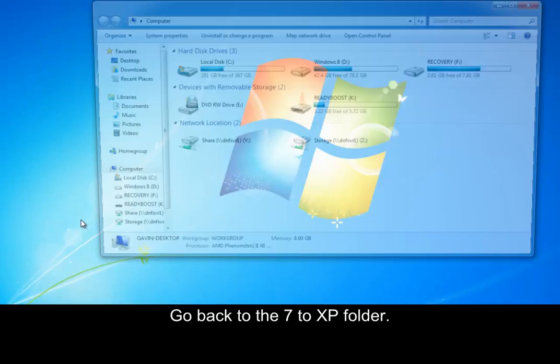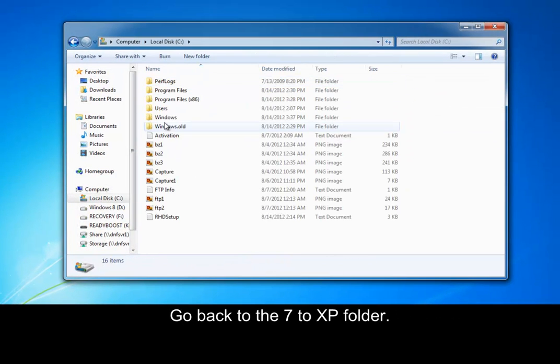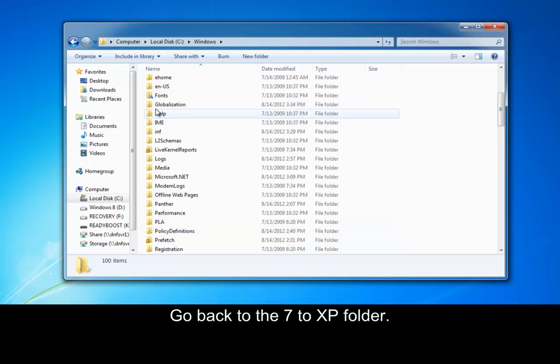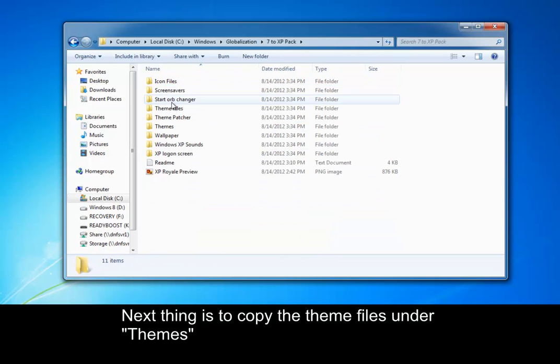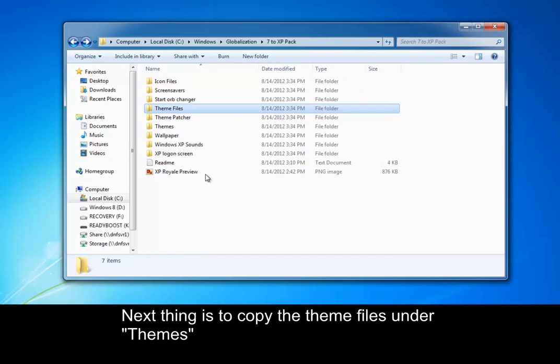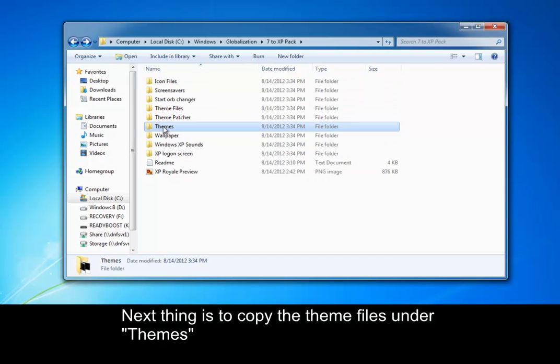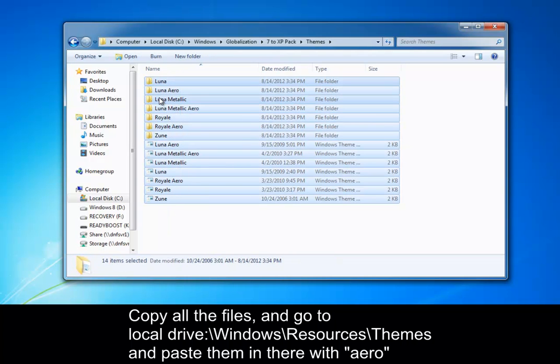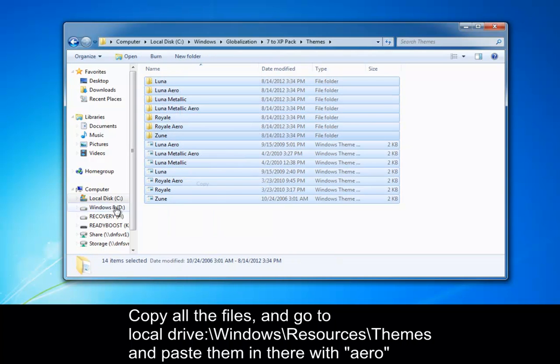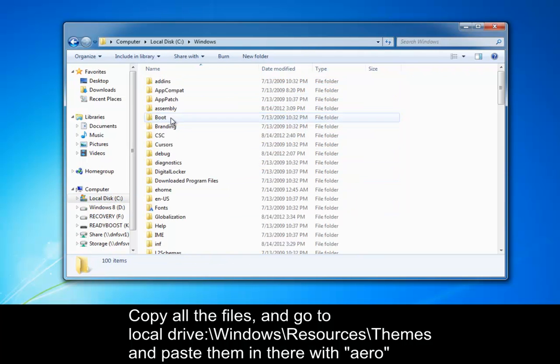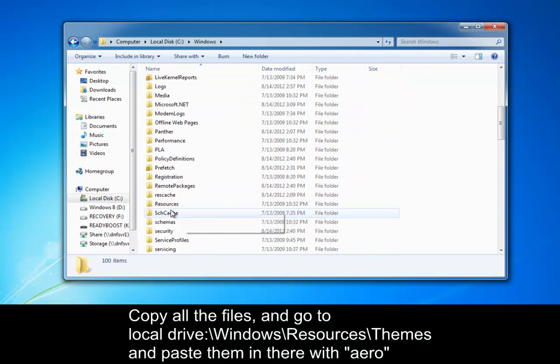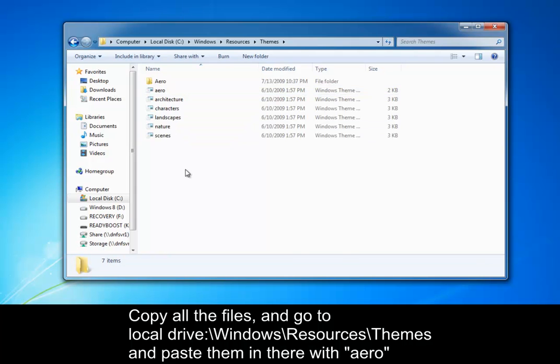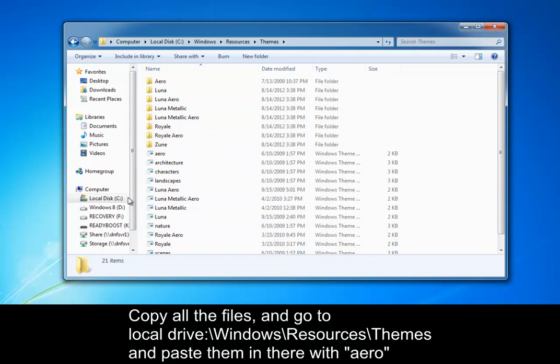But going back to the 7 XP pack, globalization, next thing we need to do is the themes. You gotta highlight all these files, go ahead and copy them. Go to your local disk, windows, this time we want resources, themes, go ahead and paste them in there.